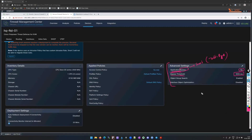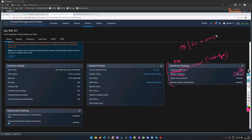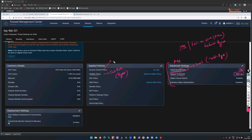There are several bypass technologies in Firepower. This one is AAB — Application Bypass. There's also IAB — Intelligent Application Bypass, which we'll talk about later. There's also Fail-to-Wire (FTW), which is a hardware bypass. With Prefilter, the fast path is also a bypass feature. The trust action in the Access Control Policy is what I like to call a sudo bypass.